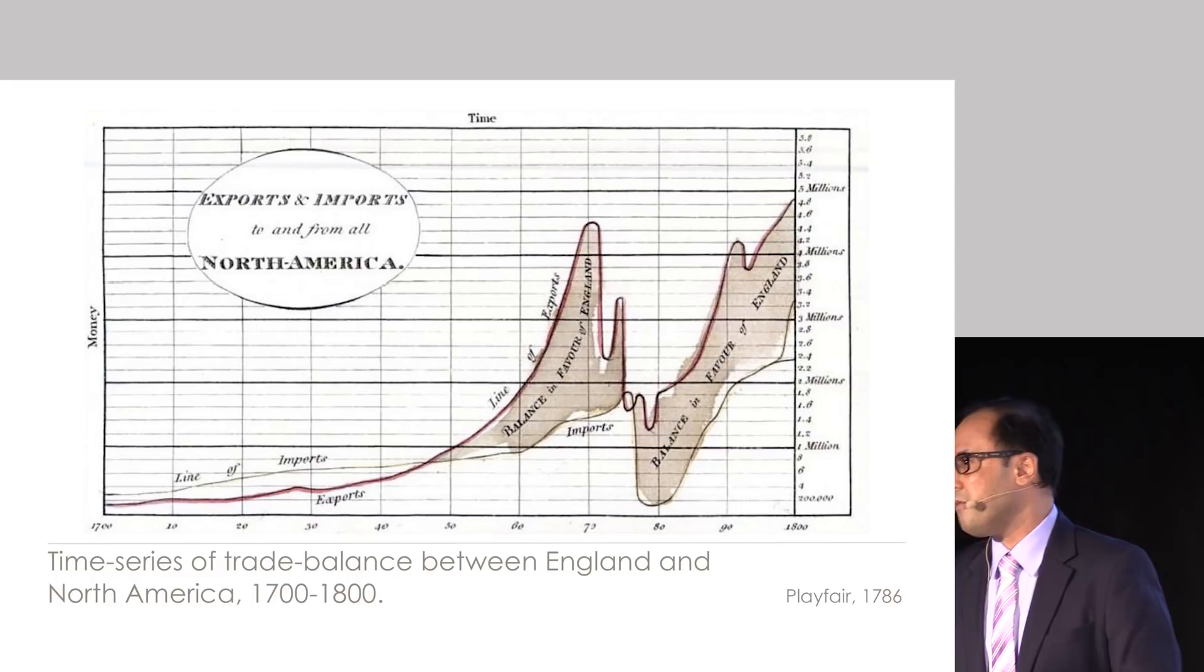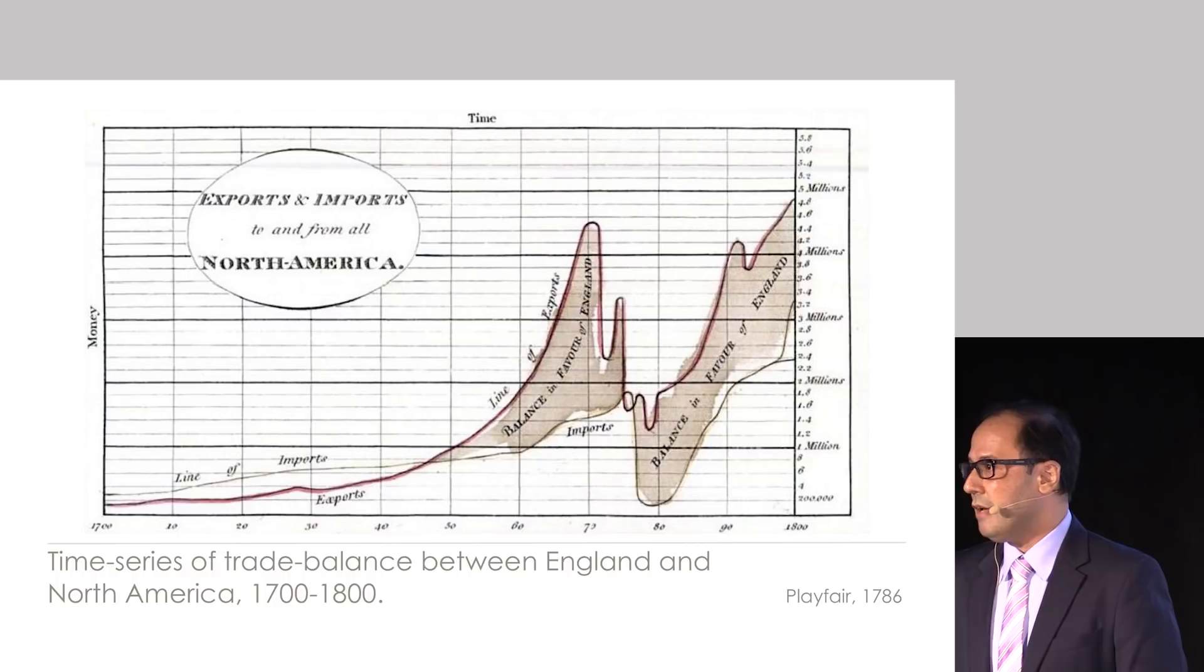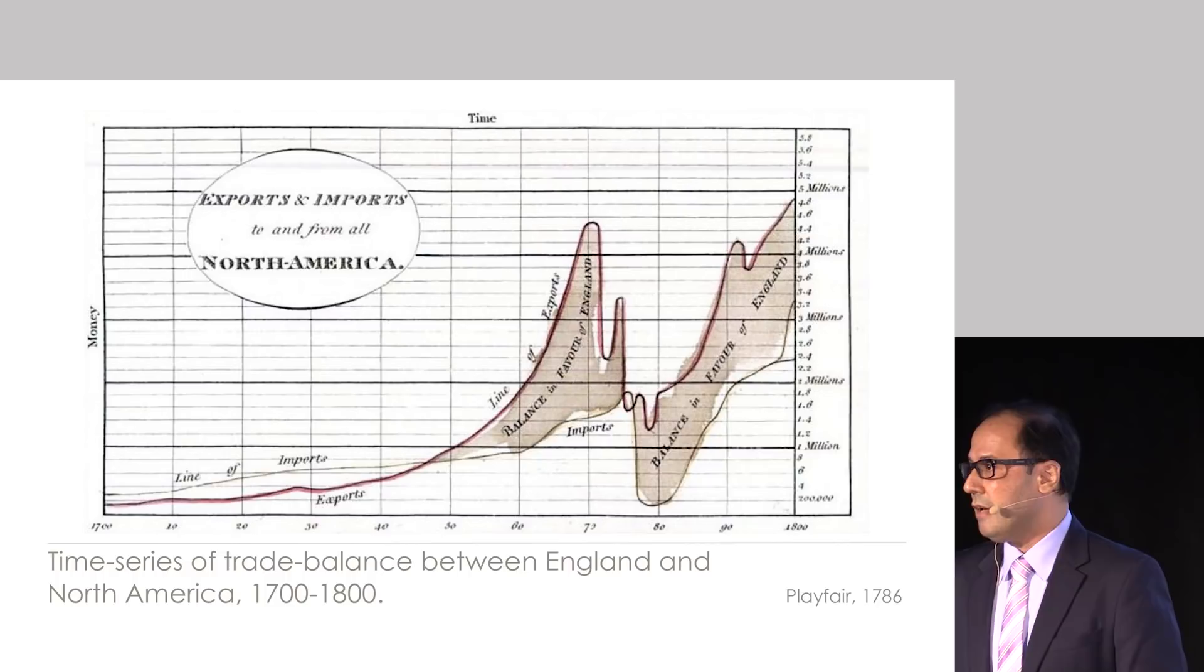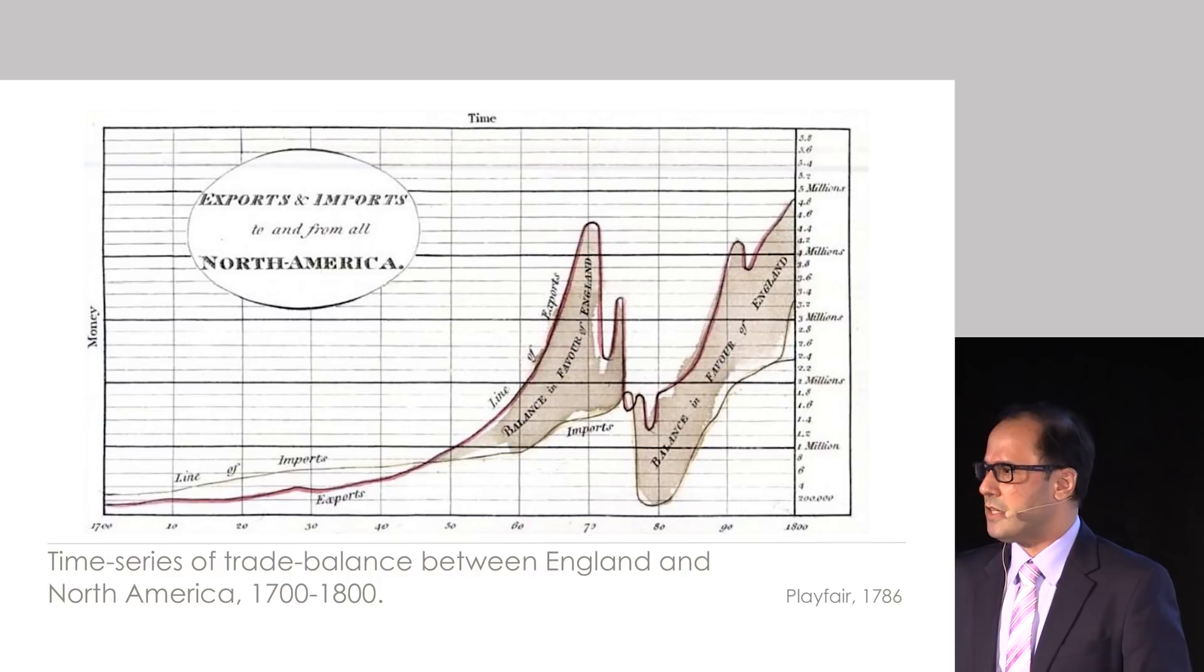Another example or series of examples come from Playfair, who is well known to those who are interested in visualization. He created all sorts of visualizations that we use 200 years later: pie charts, bar charts, line charts, all sorts of things.